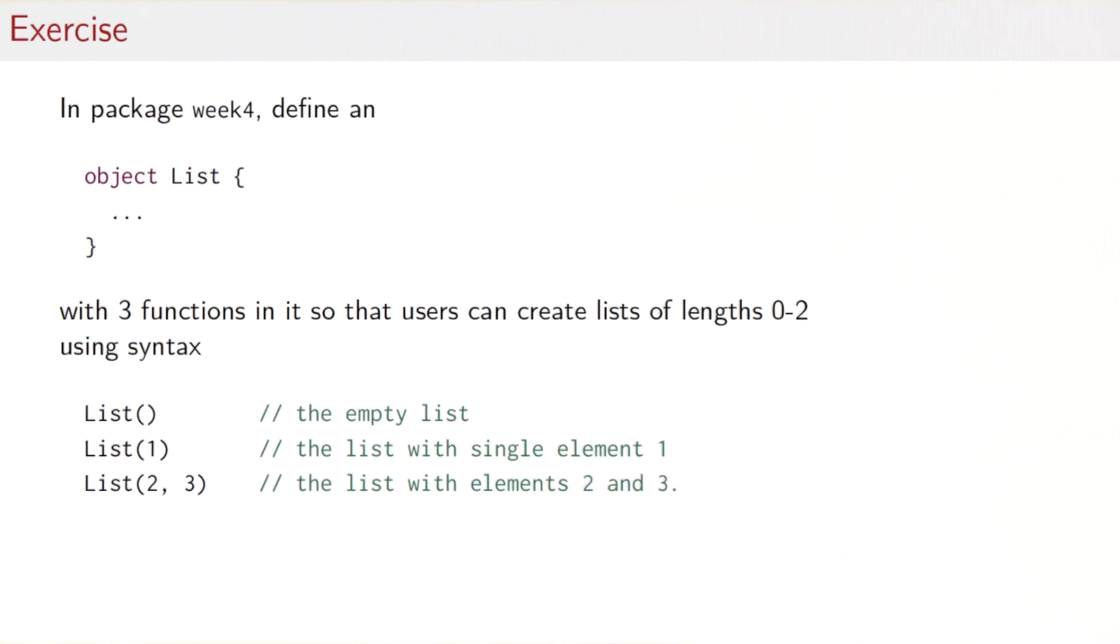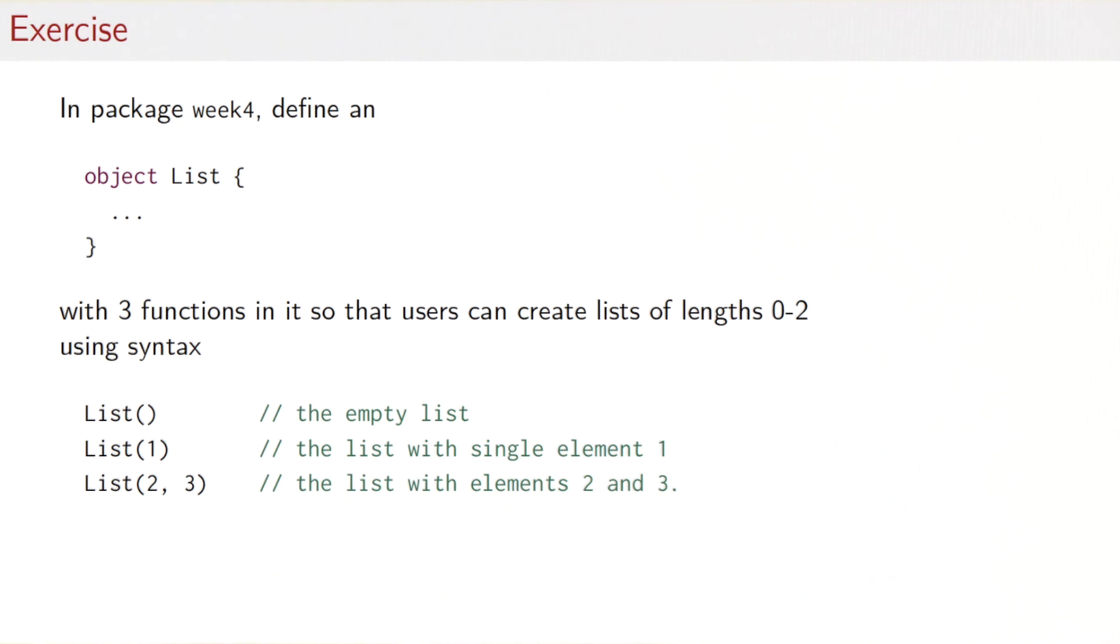Let's do an exercise. In package week four, where we have defined previously the list class with its subclasses, I want you to define an object list with some functions in it. And the idea would be that users will then create lists of length 0, 1 or 2 just with the syntax. So List() would be the empty list. List(1) would be the list with a single element 1, and so on.